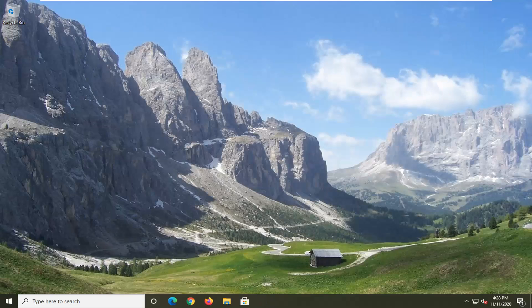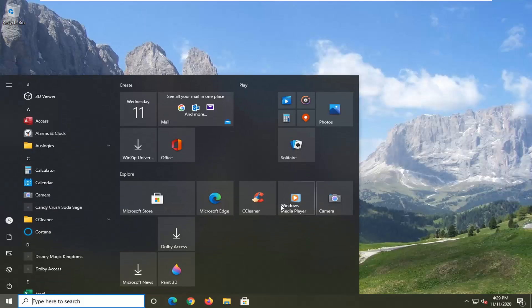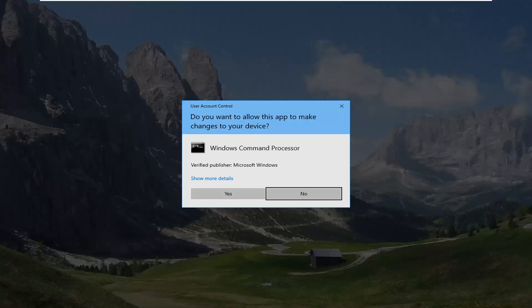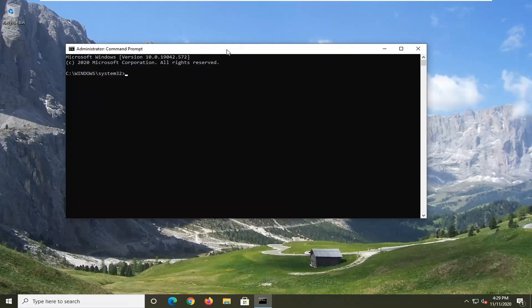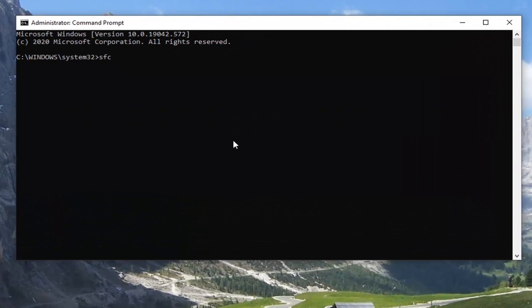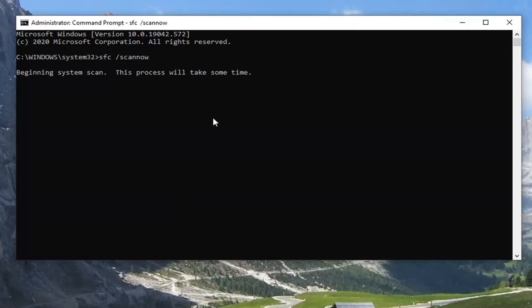There are a couple more things you can try if that was unsuccessful. Go ahead and open up the Start menu and type in CMD. The best result should say Command Prompt. Right-click on that and select Run as Administrator. If you receive the User Account Control prompt, go ahead and select Yes. Into this elevated command line window, type in SFC followed by a space and forward slash scannow — scannow should all be one word attached to that forward slash, as you see it on my screen. Hit Enter on the keyboard to begin the system scan.